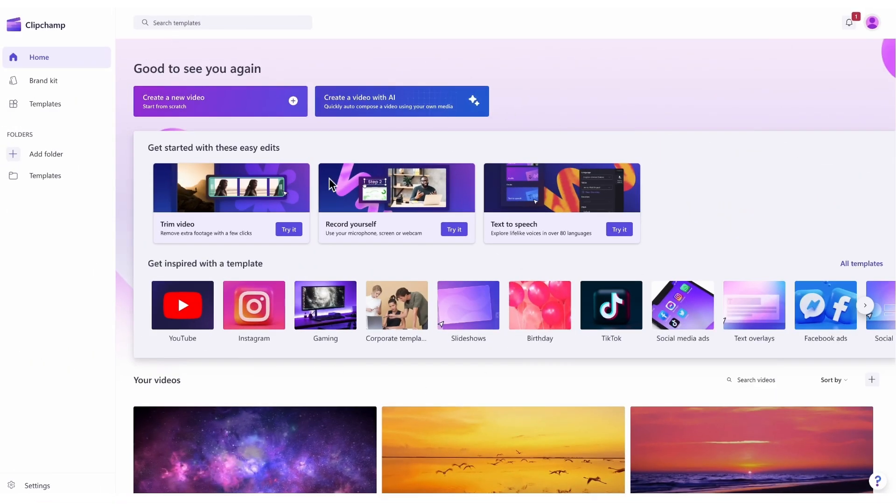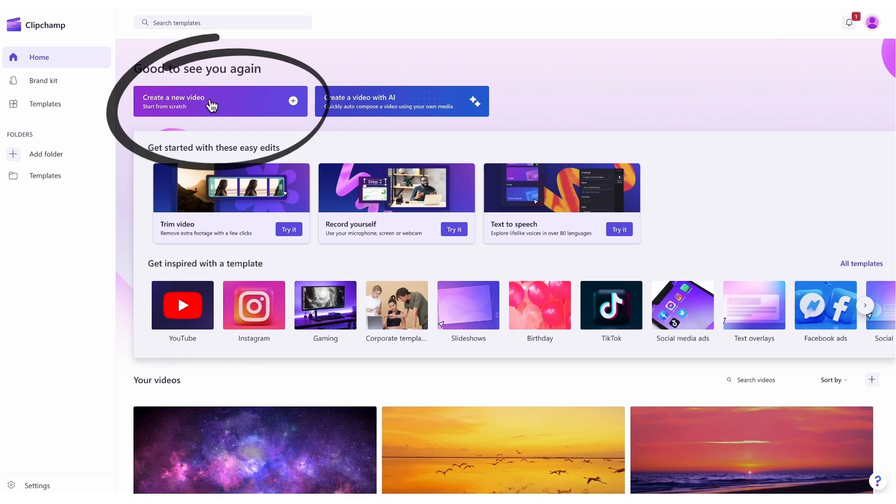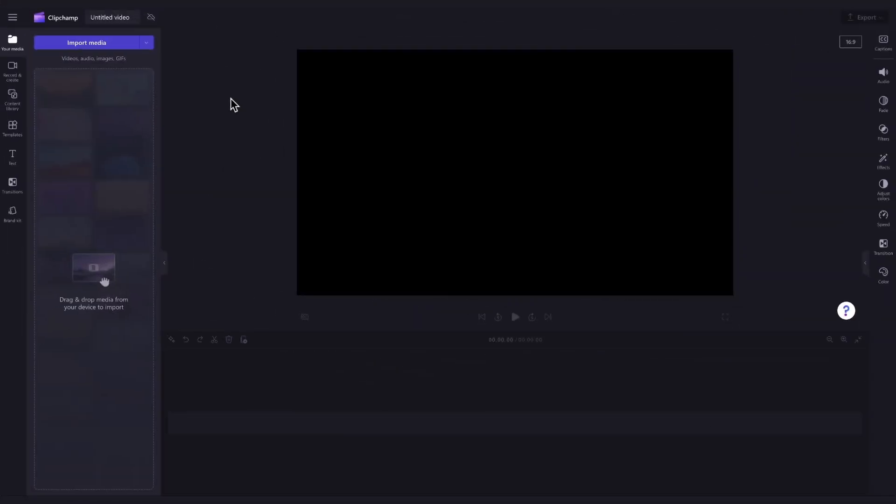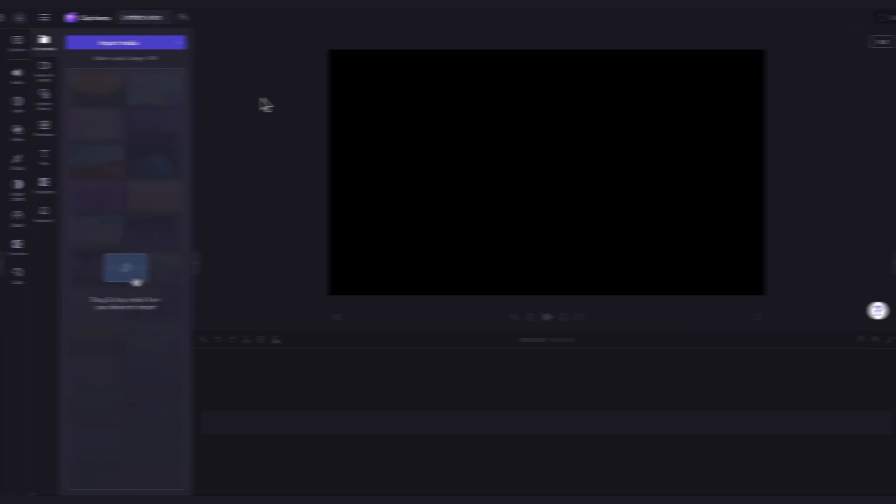Once logged in, you'll be taken to the home page where you'll click on the create a new video button. Then you'll be taken straight into the editor to get creating.